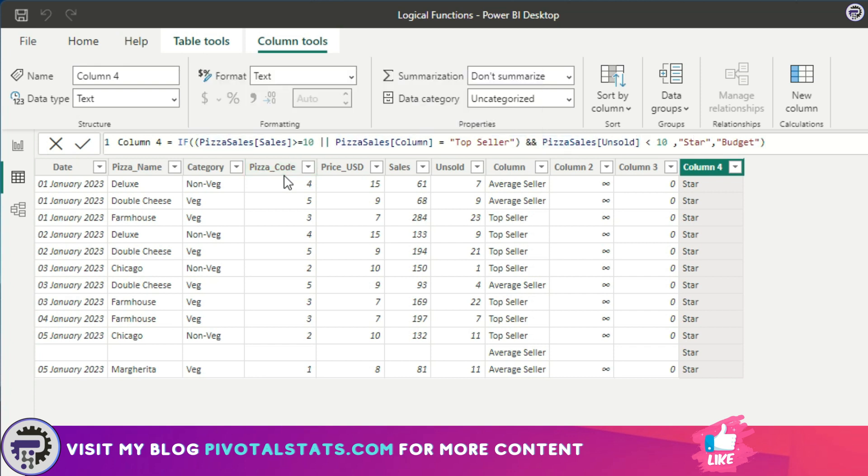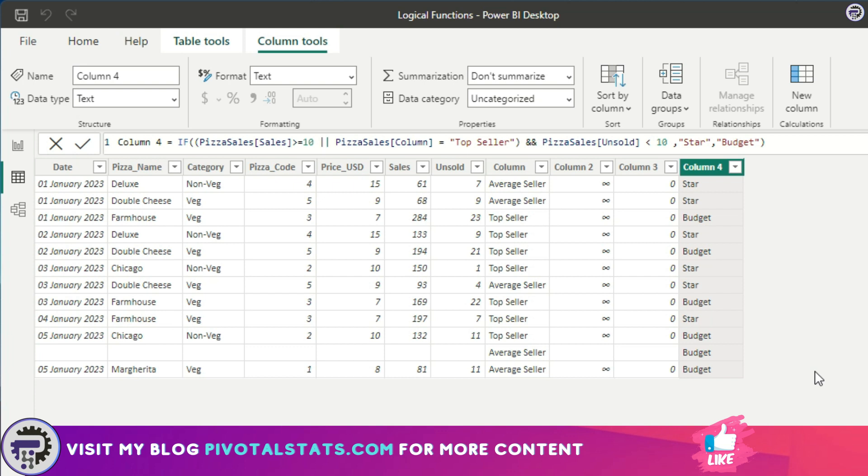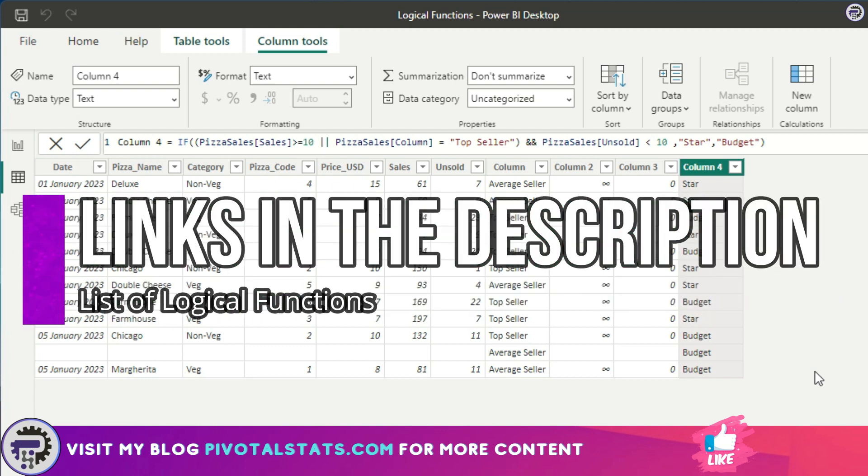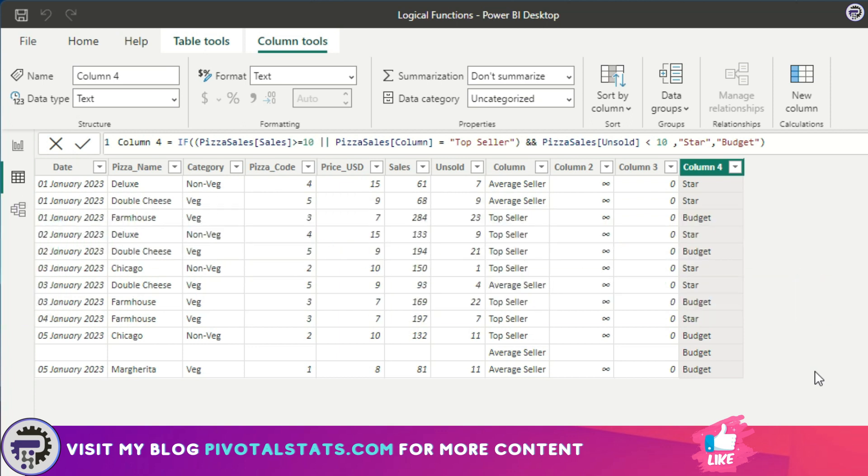That is it for today. I think we have covered what is normally used within logical functions, but there are many other functions which you can explore. I'll place a link in the description below so that you can check out all the functions within logical functions that are available, and you can just try it out.